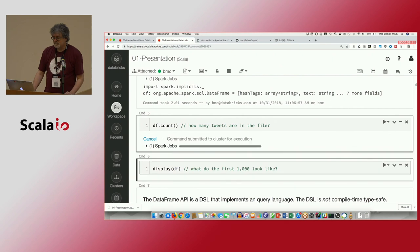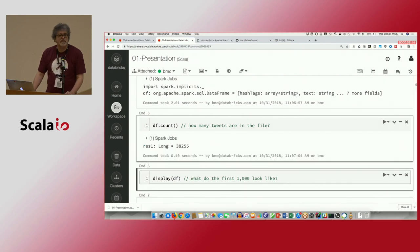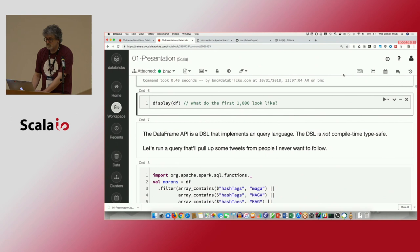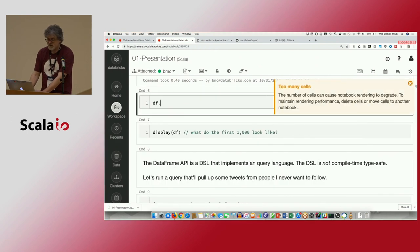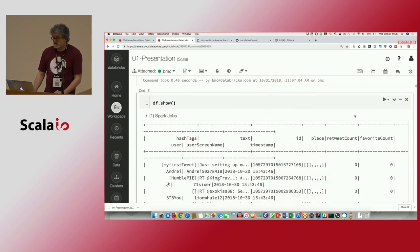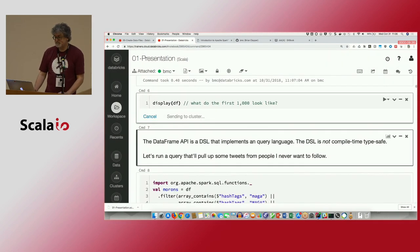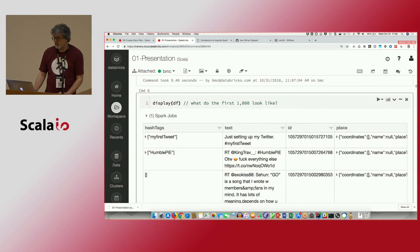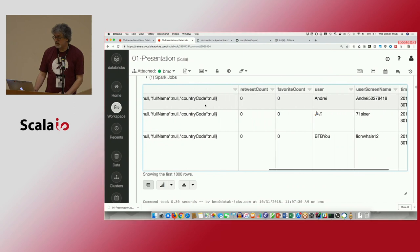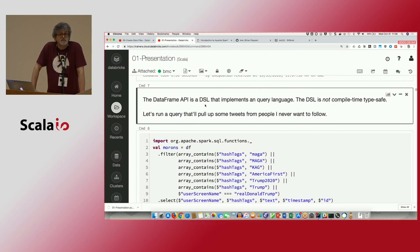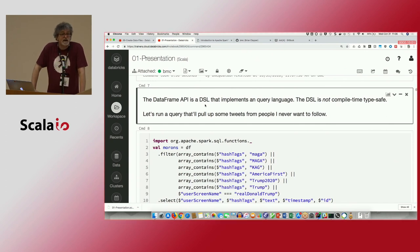Creating a data frame is pretty straightforward. We can do simple things like counting tweets — I pulled down about 38,000 tweets yesterday. There's a display function; in normal Spark outside this notebook environment you'd do something like show the first 20 rows, which is quite ugly. The Databricks environment has a display function that does the same thing but presents it in a better output format. Now, the DataFrame API is a DSL — an internal domain-specific language — in any of the languages supported by Spark. We're only concerned about Scala here. It implements a query language, and it is not compile-time type safe at all.